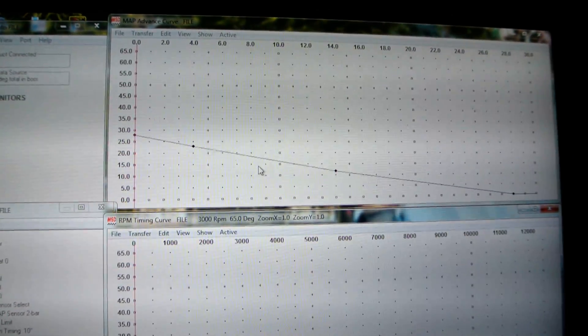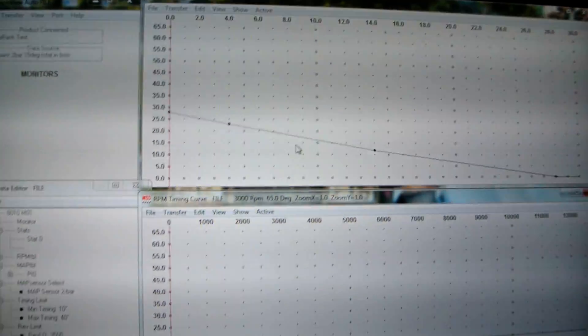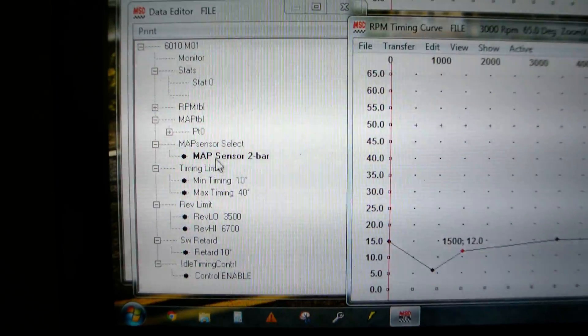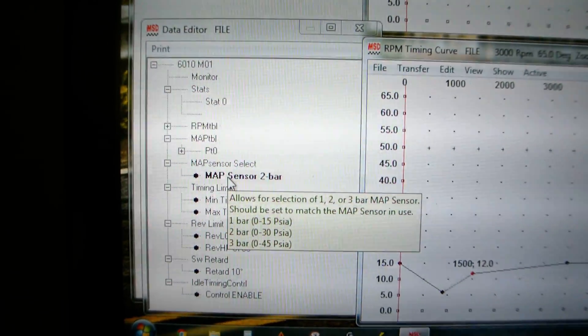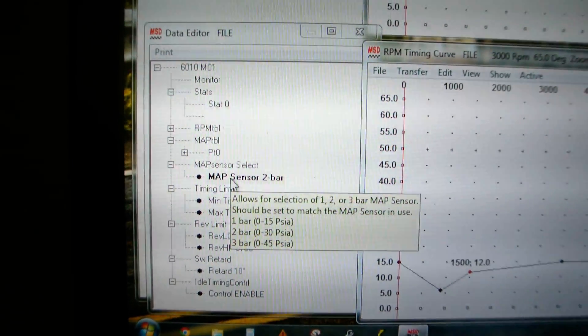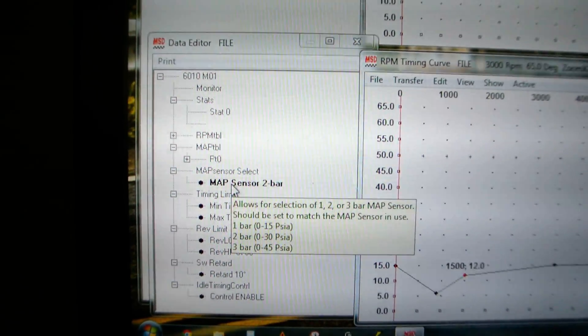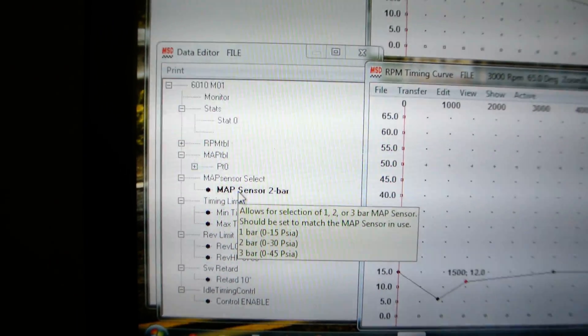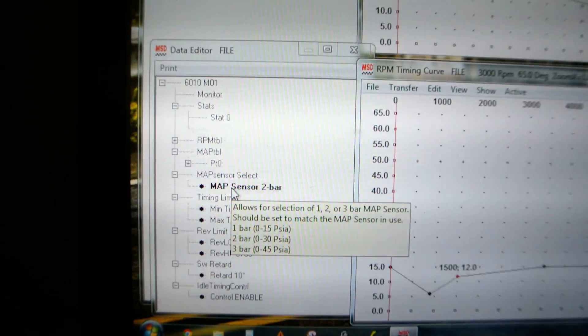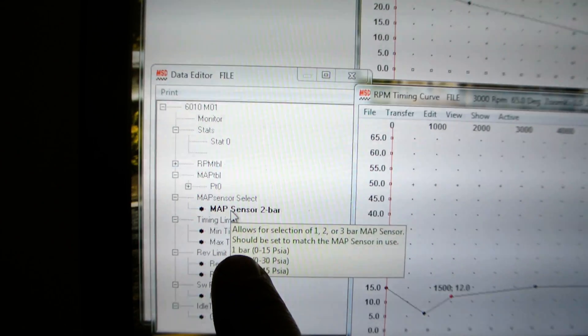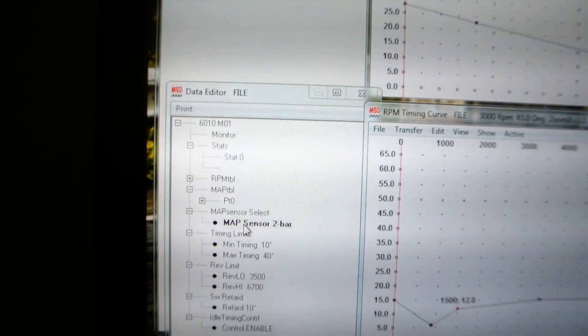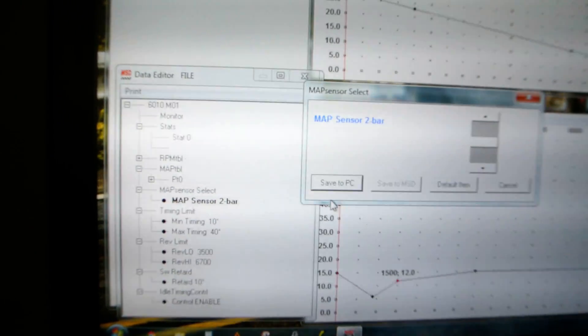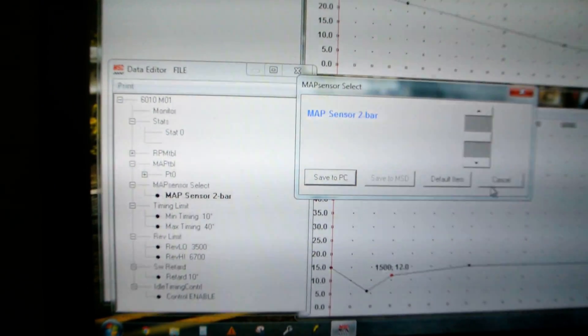But now what's really funny about MSD's software is the scale is wrong. If you choose a 2 bar map sensor, this doesn't make any sense. A 2 bar map sensor reads vacuum, 1 bar of vacuum, and 1 bar of boost, which is 15 pounds. A 1 bar only reads vacuum. So this is stupid here. 1 bar, it says, is 15 PSI. That's completely wrong. 1 bar can only read vacuum, it can't read boost at all.